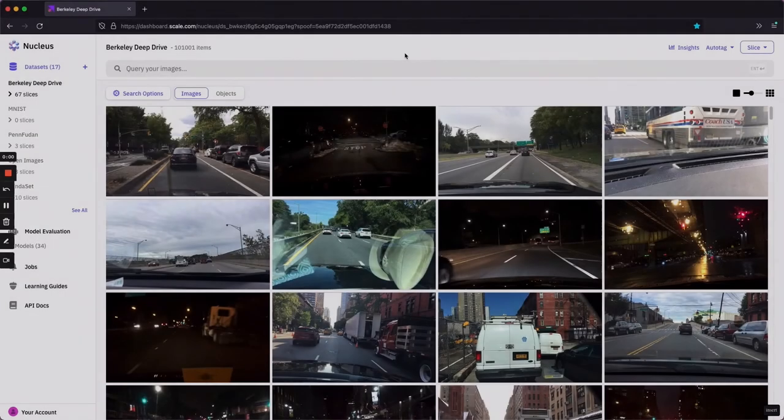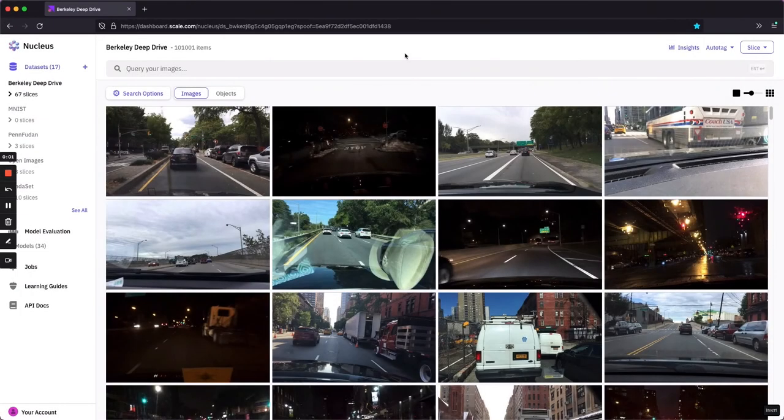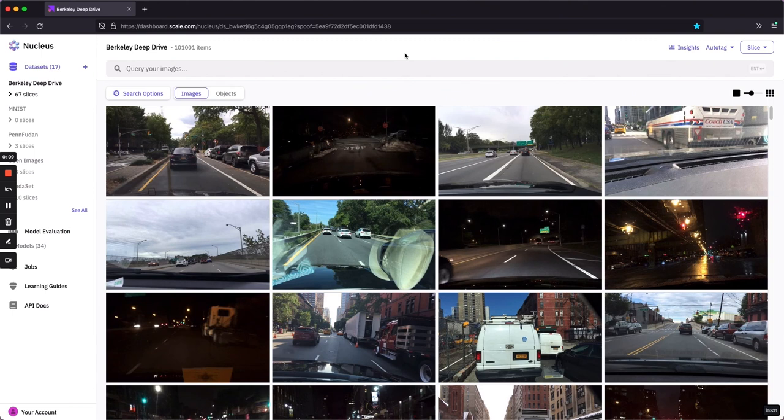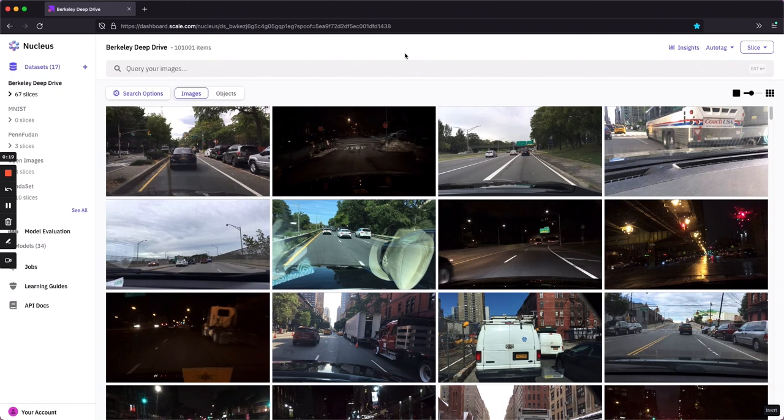Similarity Search. There might be a specific scenario that we're interested in that exists outside our taxonomy and metadata. For instance, let's say we wanted to identify police cars in our data set. Note that the most granular our annotation and prediction taxonomy gets is car or truck, and we don't have any notion of emergency vehicles in our metadata.